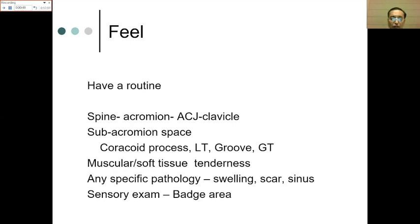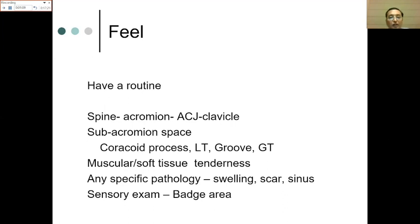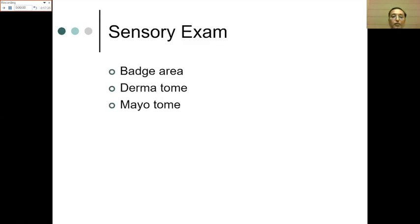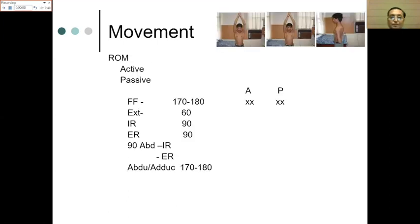The coracoid process should be felt for any pathology, along with muscular and soft tissue tenderness. Examine any swelling, scar, or sinus as in general surgical examination. Do not forget sensory examination of the badge — the regimental badge area — as shoulder pathology may involve the axillary nerve. Compare both sides. If there is a neurological concern from the history, proceed with a full dermatome and myotome neurological examination.